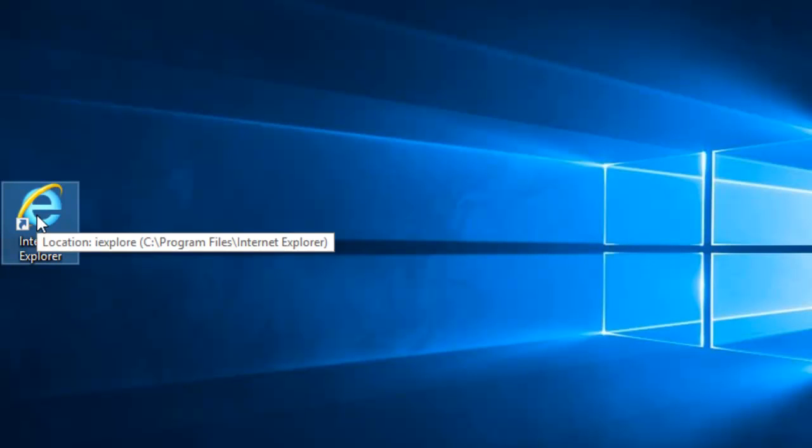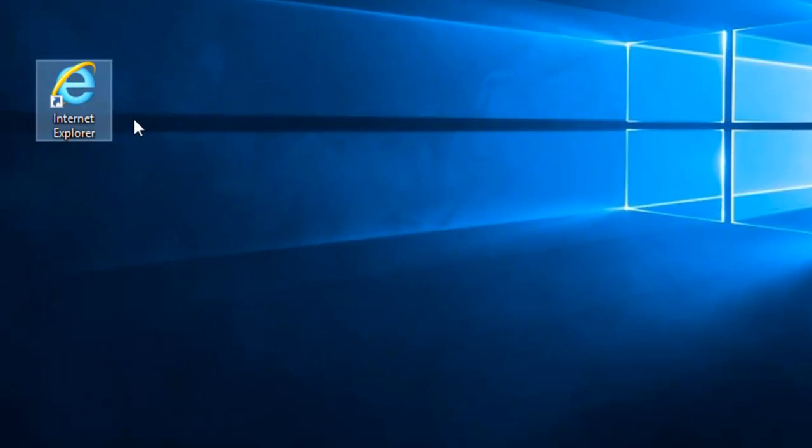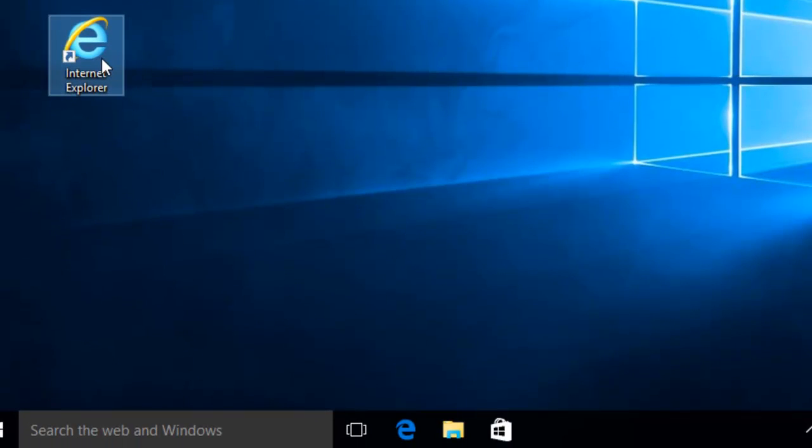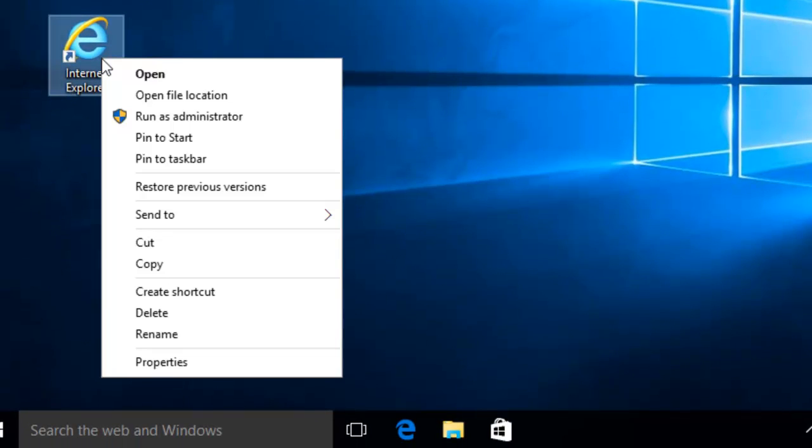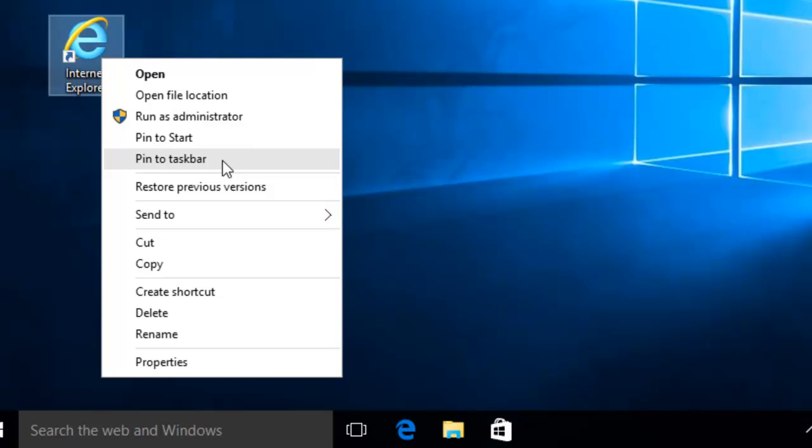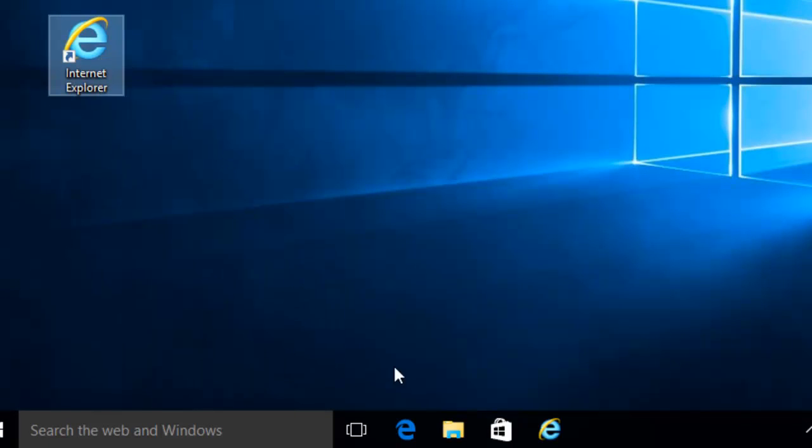Now if we want to add that to the taskbar, right click on the icon. Move your mouse down to Pin to Taskbar and left click once. As you can see, the icon now appears in the taskbar at the bottom of the screen.